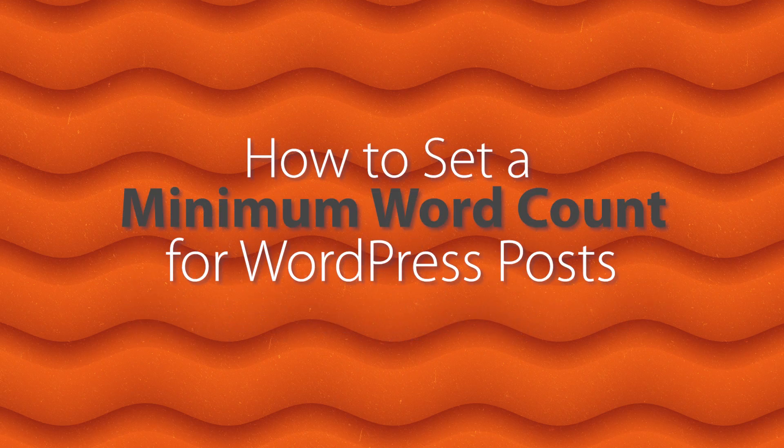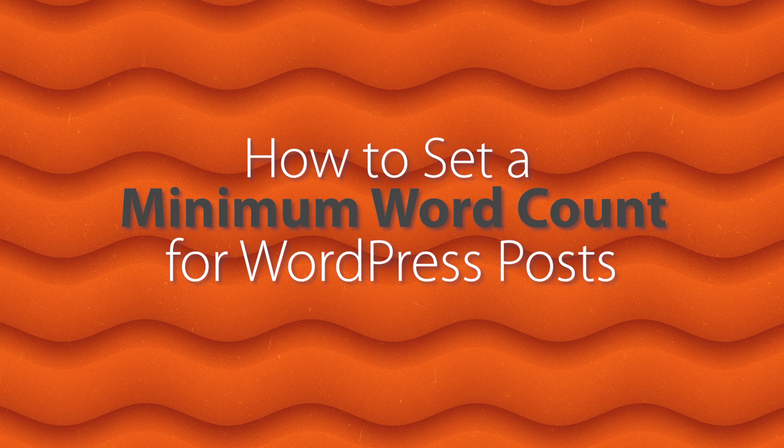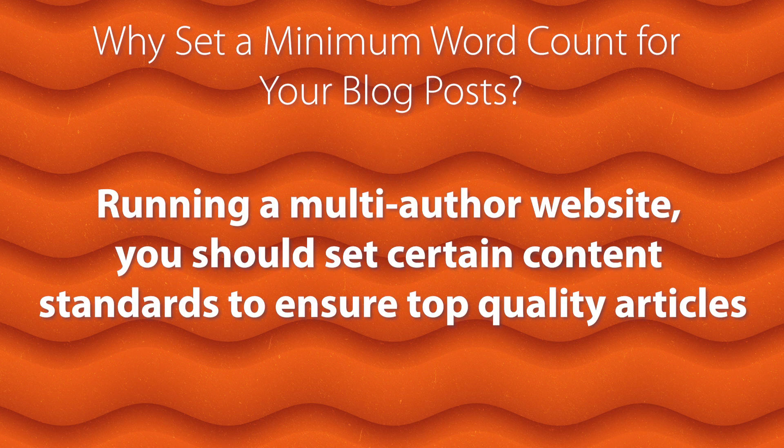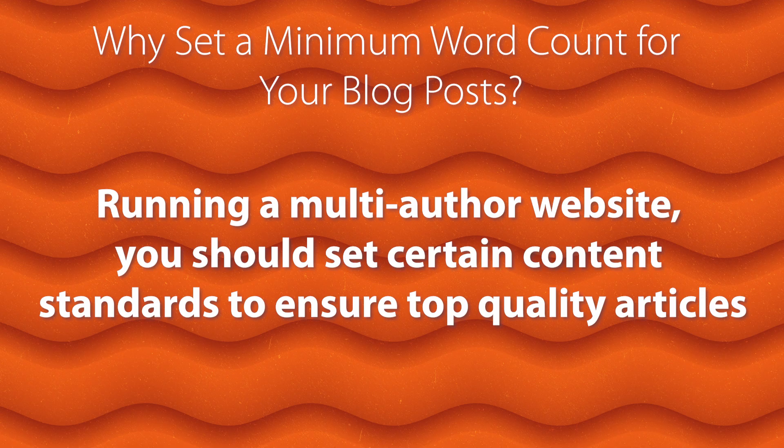Today I'll show you two methods that you can use to set a minimum word count for your WordPress blog posts. This is perfect if you have writers and you want to set the minimum for them to write on your website.